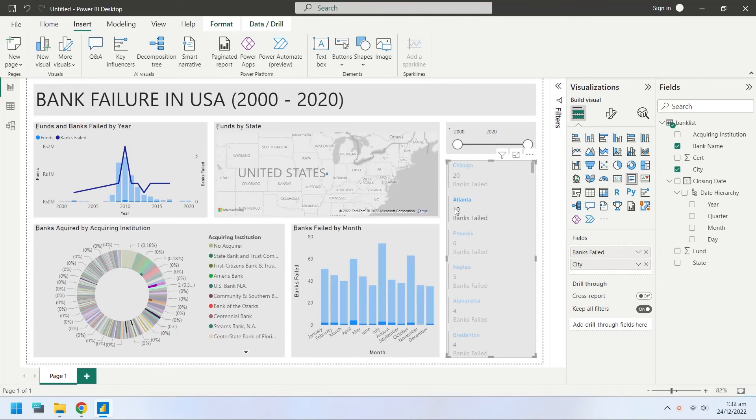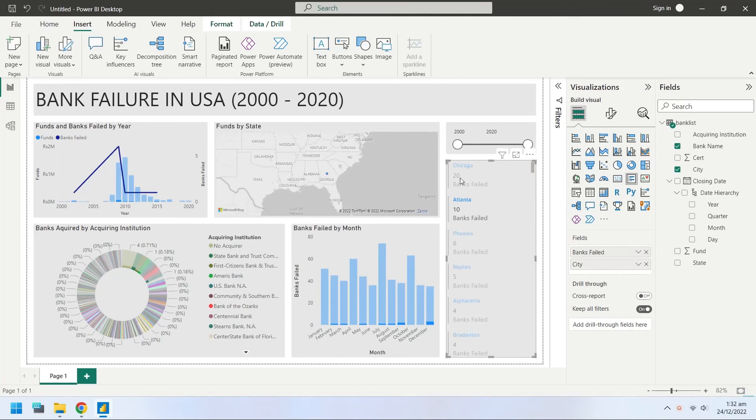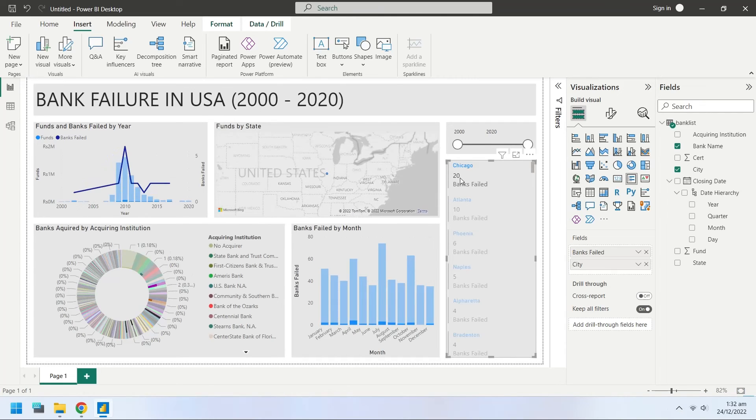The dashboard has been completed. Feel free to ask any questions or give feedback in the comment section below.